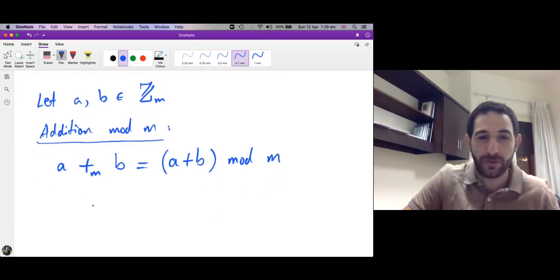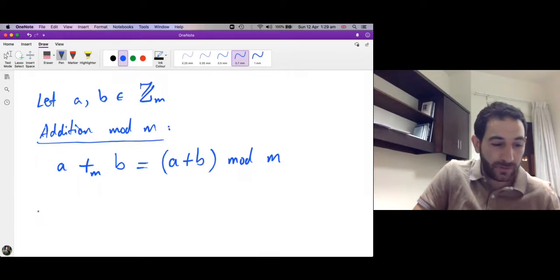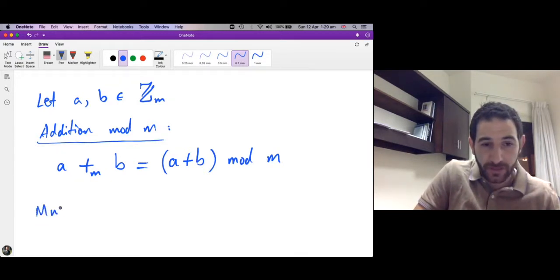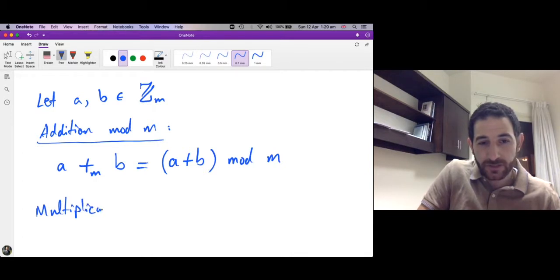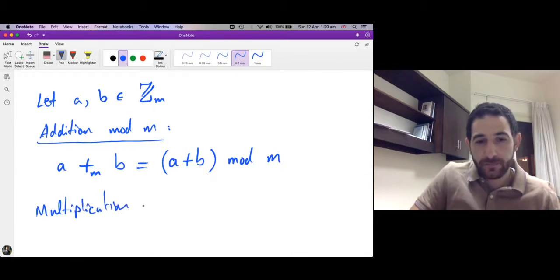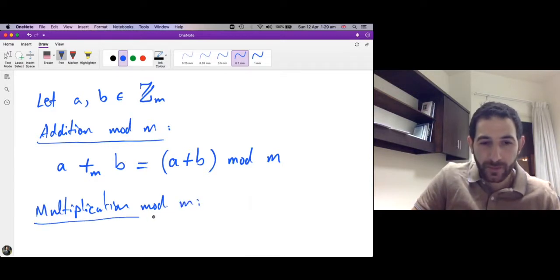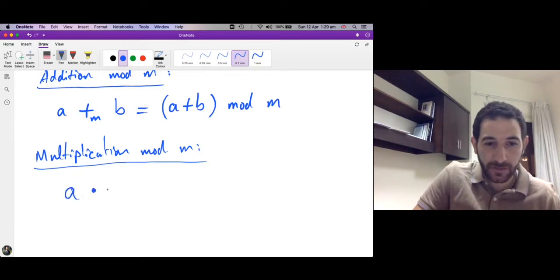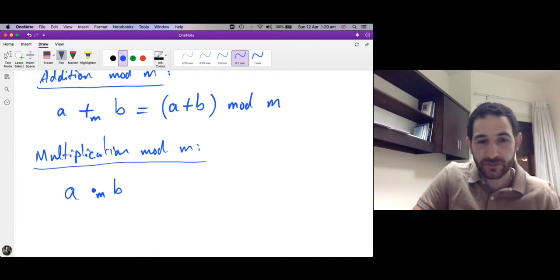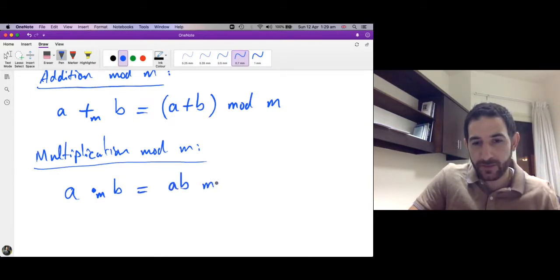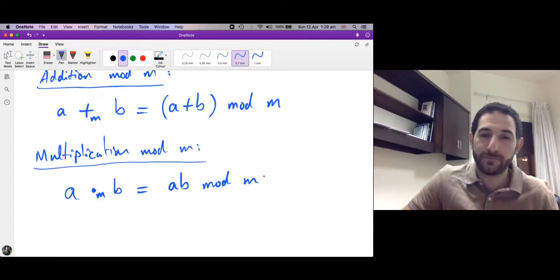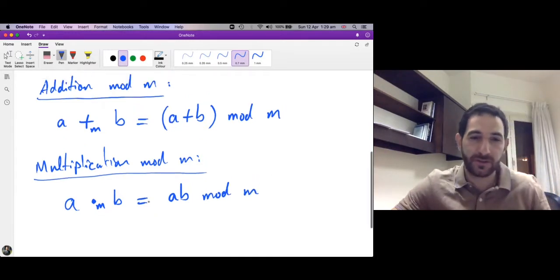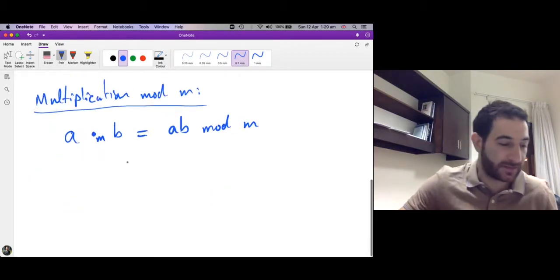Then we define multiplication modulo m in a similar way. The multiplication of a multiplied by b modulo m: first multiply a times b and then find the remainder after dividing by m. So these are the two new operations. Let's take an example.